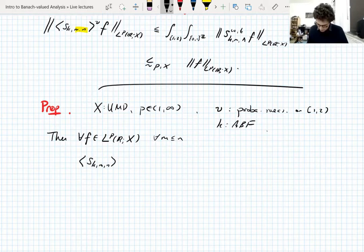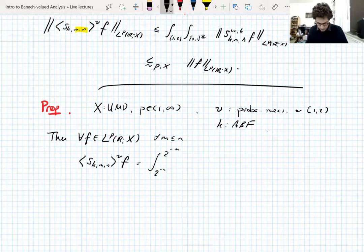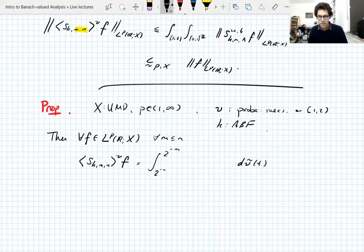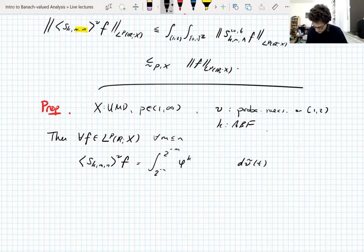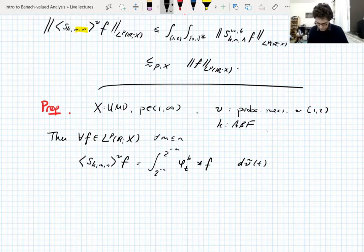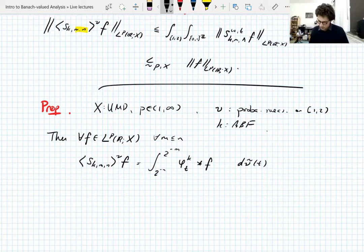Your average truncated dyadic shift operator is, by a miracle, an integral from 2^{-n} to 2^{-m} integrating with respect to a measure nu-tilde, of the function phi^k dilated by t in the L^1 sense, convolved with f. So these average truncated shifts are actually integrals of convolution operators.